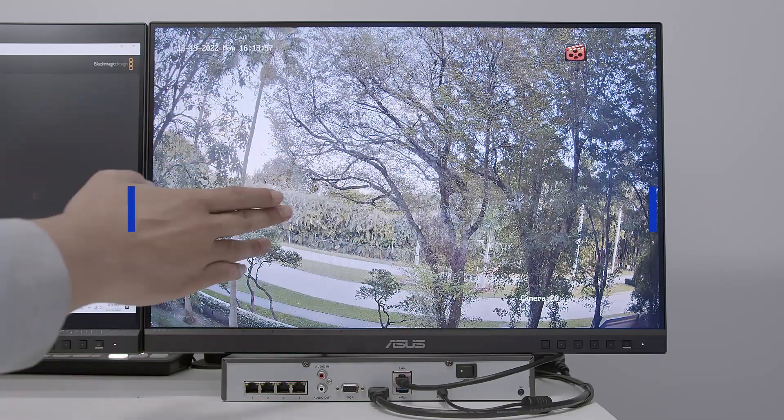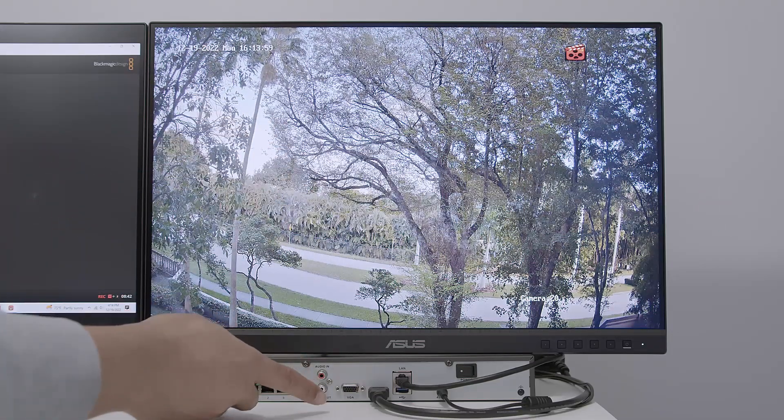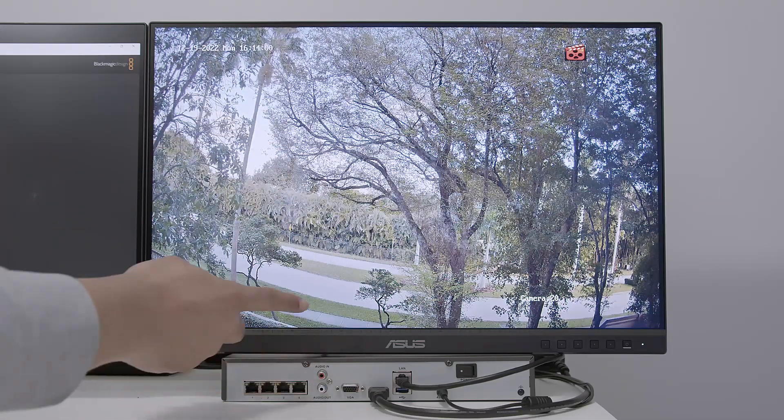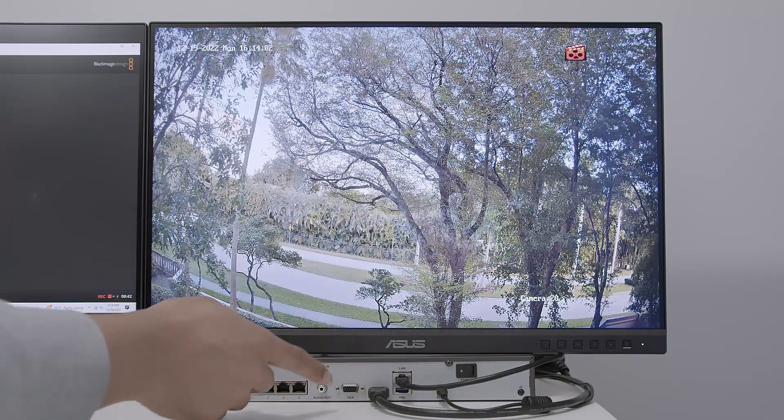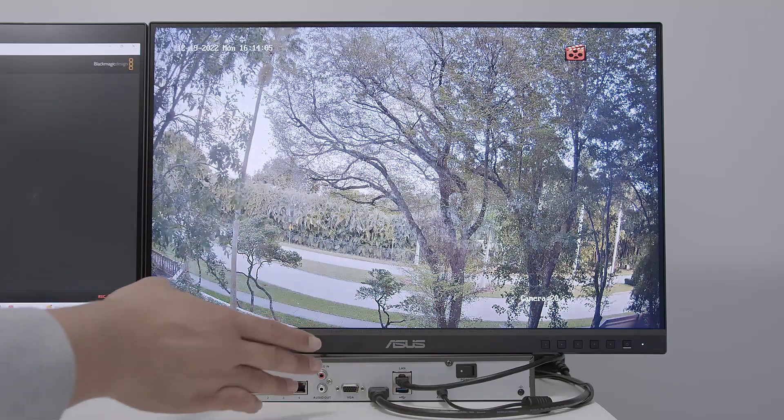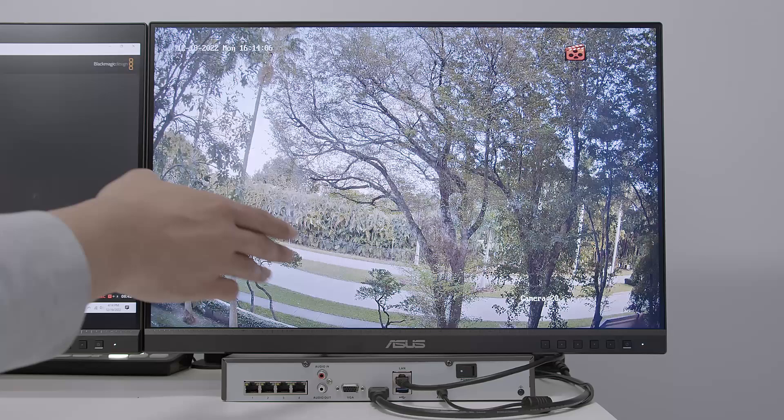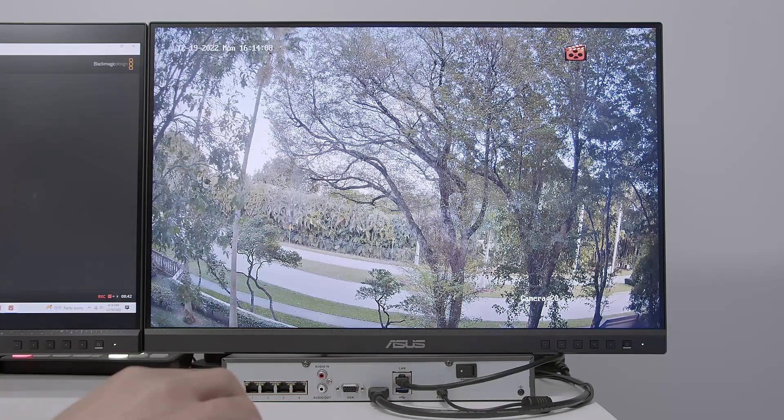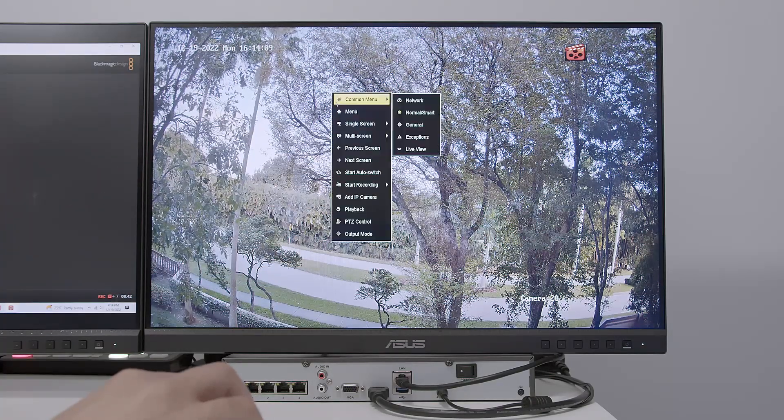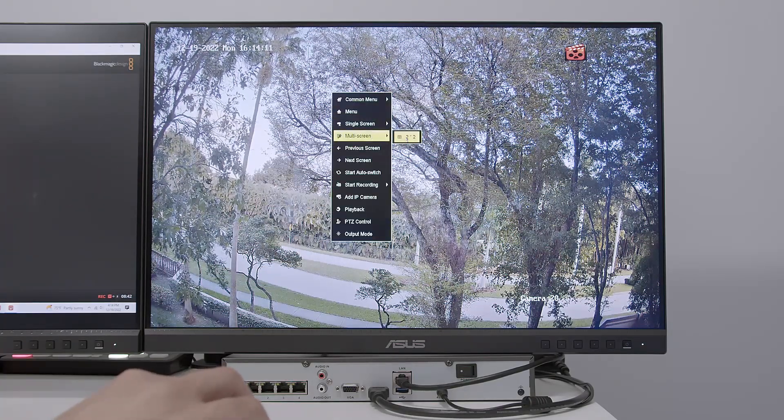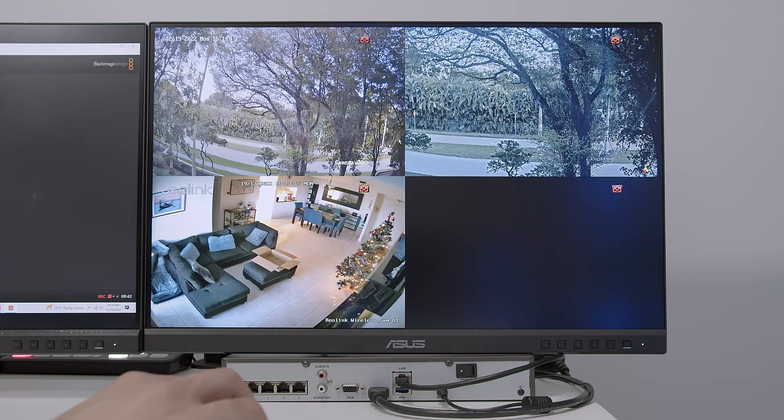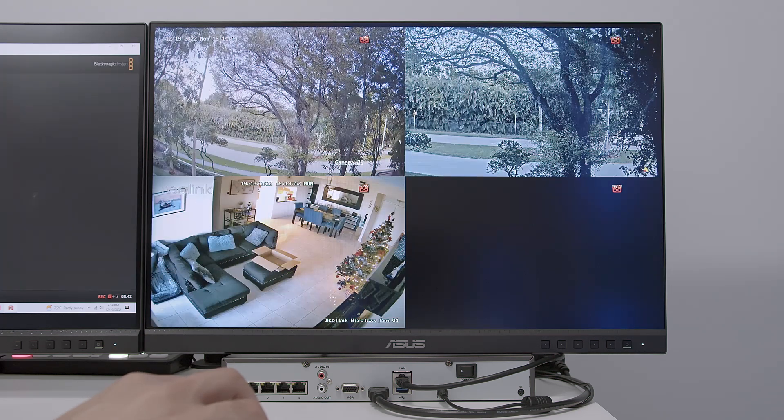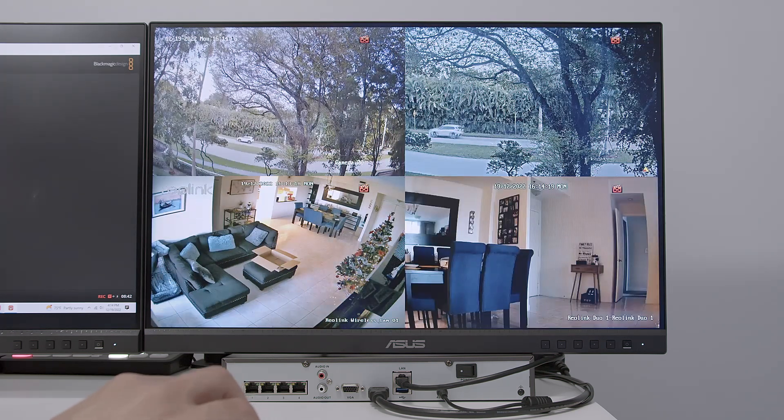As you can see, I have the NVR, it's already working. It's connected via HDMI cable. I have the LAN cable connected to the router. So basically the NVR is working and I have cameras working here. If I come here to move the screen and show you two by two, I have different cameras working here.